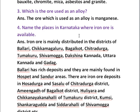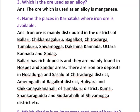Question four: Name the places in Karnataka where iron ore is available. After Odisha, Karnataka is the second state where iron ore deposits are found. Iron ore is mainly distributed in the districts of Ballari, Chikkamagaluru, Bagalkot, Chitradurga, Tumkur, Shivamogga, Dakshina Kannada, Uttara Kannada, and Kodagu.